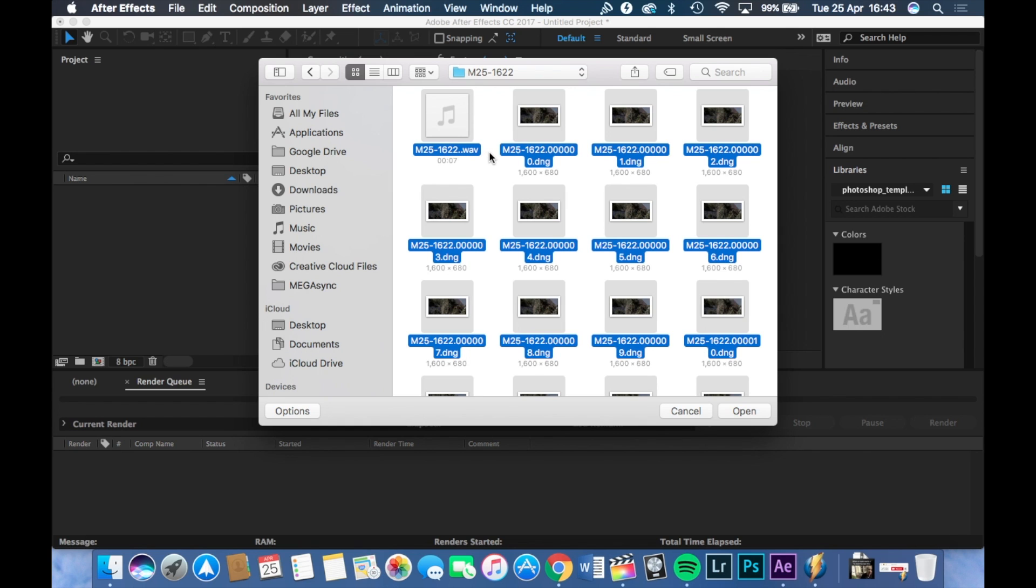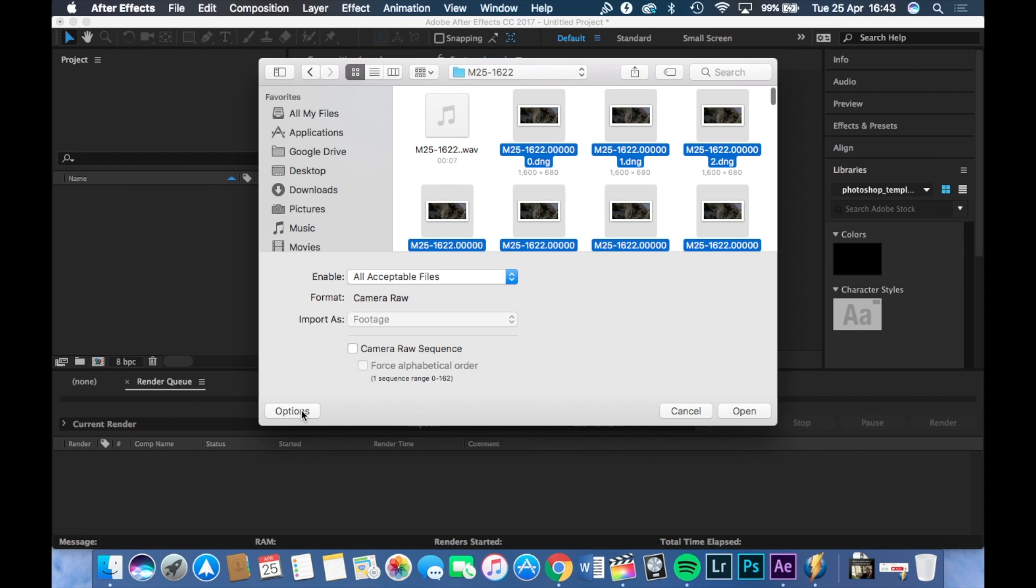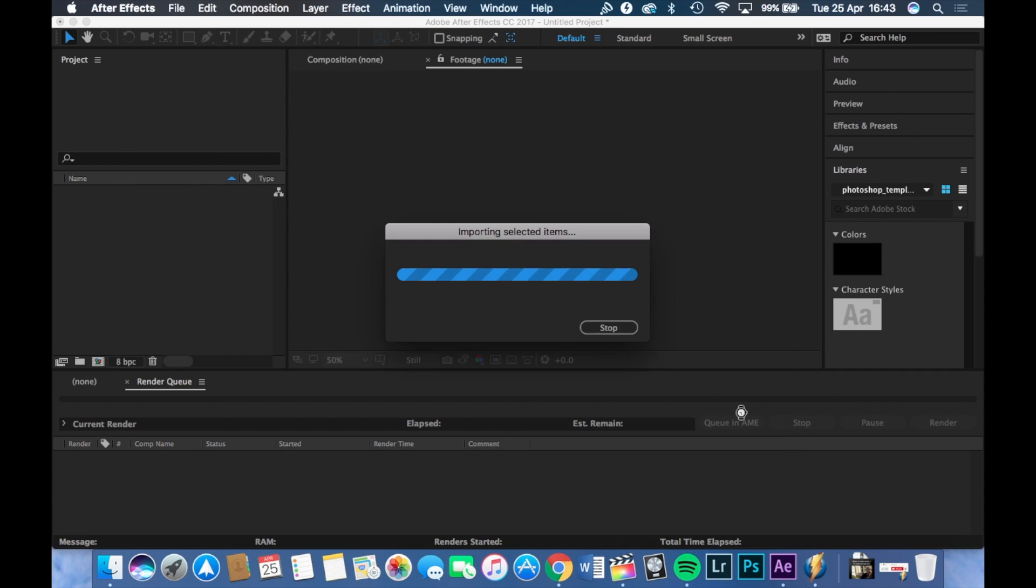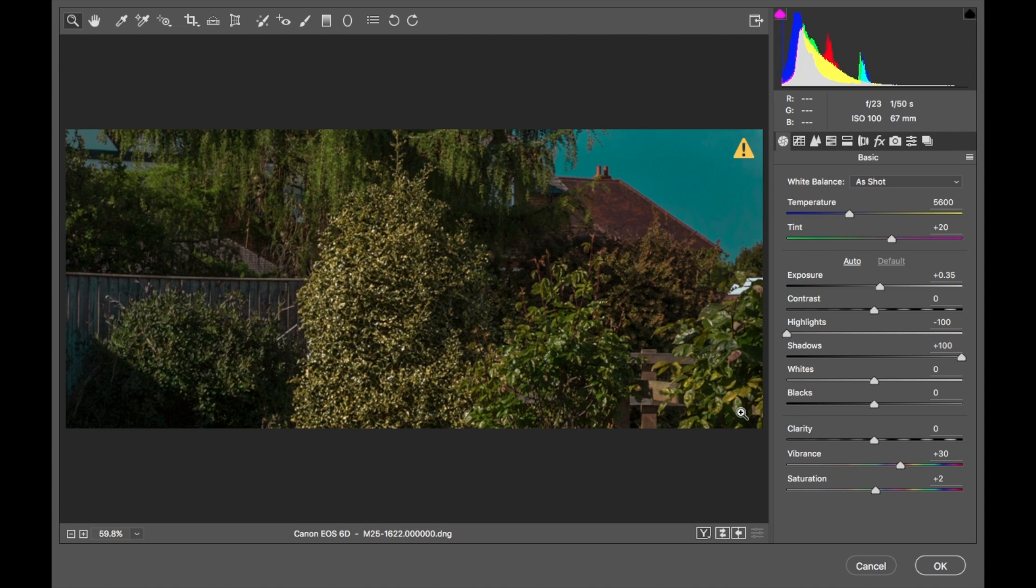Hold CMD or control and click off the audio clip because you don't want that at the minute. Then go down to options in the bottom left corner here and choose camera raw sequence. Once you've done that, just simply press open and you should be greeted with this screen.